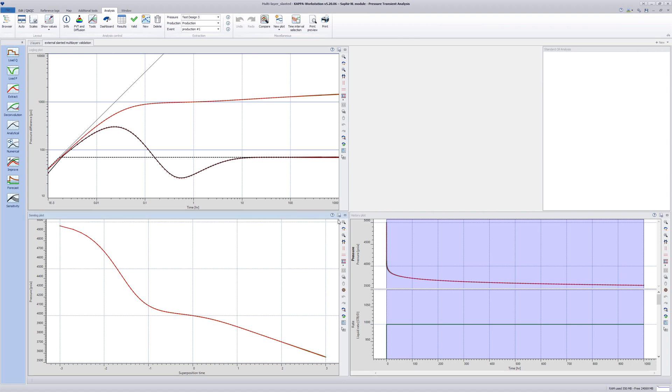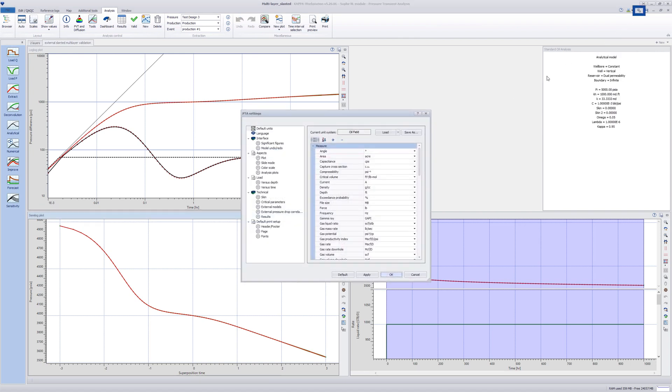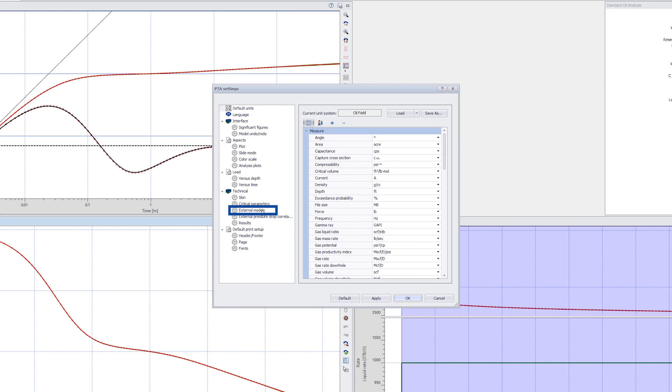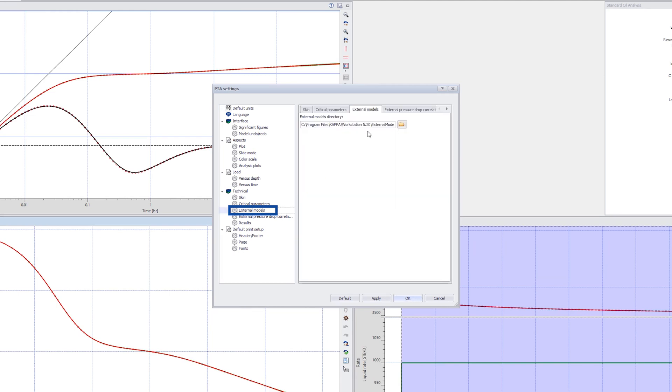Before proceeding, access the application settings to ensure that the path to external models has been correctly set.